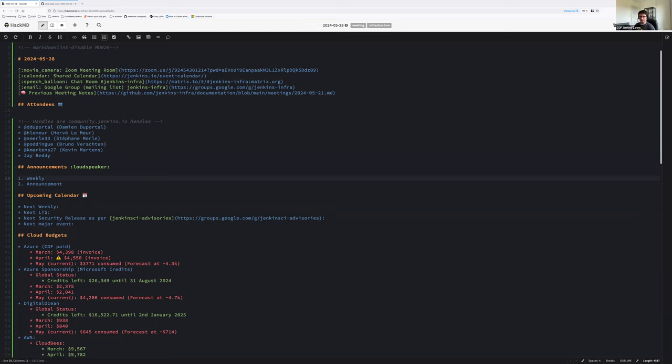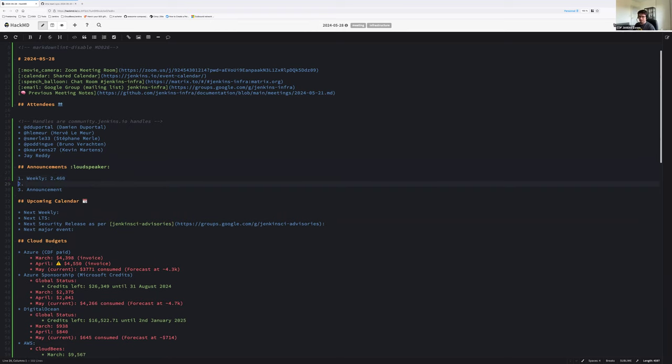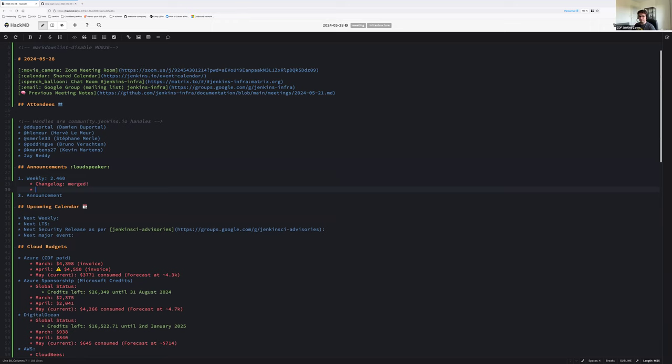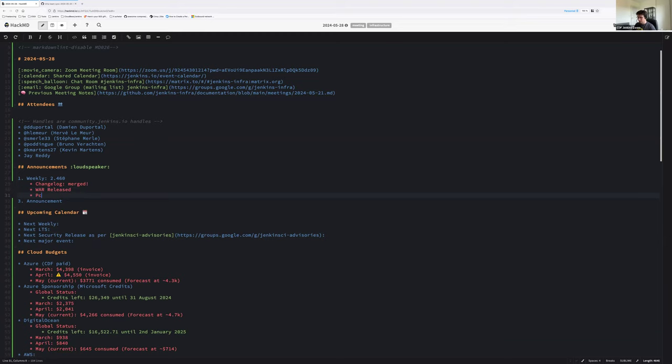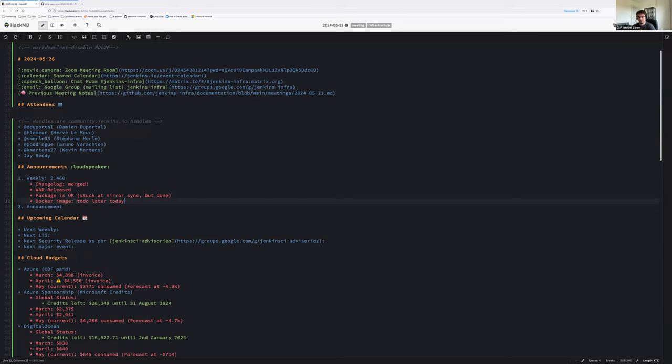Let's get started with the announcements. So we have a weekly release, which changelog has been pushed, so the weekly version is 2.460. Thanks for the async message, that helps a lot. The war has been released with success. Packages is okay. Stuck at mirror sync, but done.